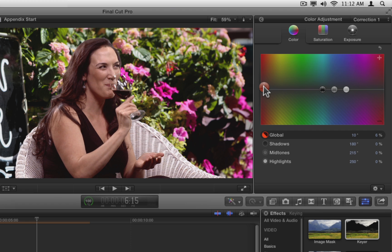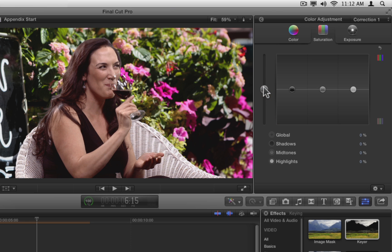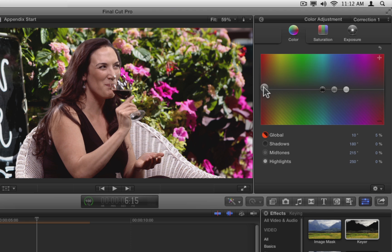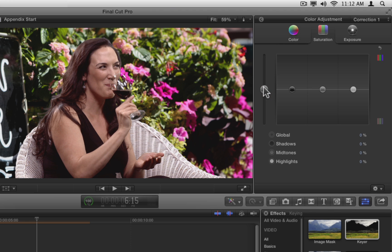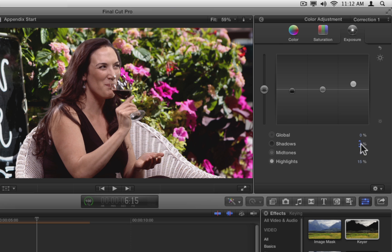By the way, you can now navigate to each pane in the color board by pressing Ctrl-Tab to rotate through them. Or hold down Ctrl-Command and tap C for the color pane, S for the saturation pane, or E for the exposure pane. You can also drag in the value fields to adjust the values.